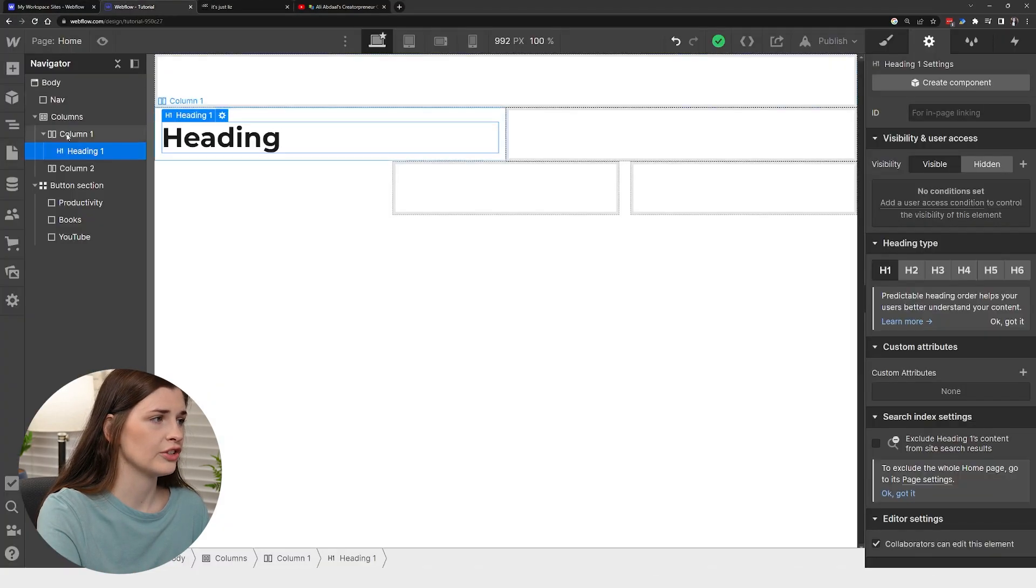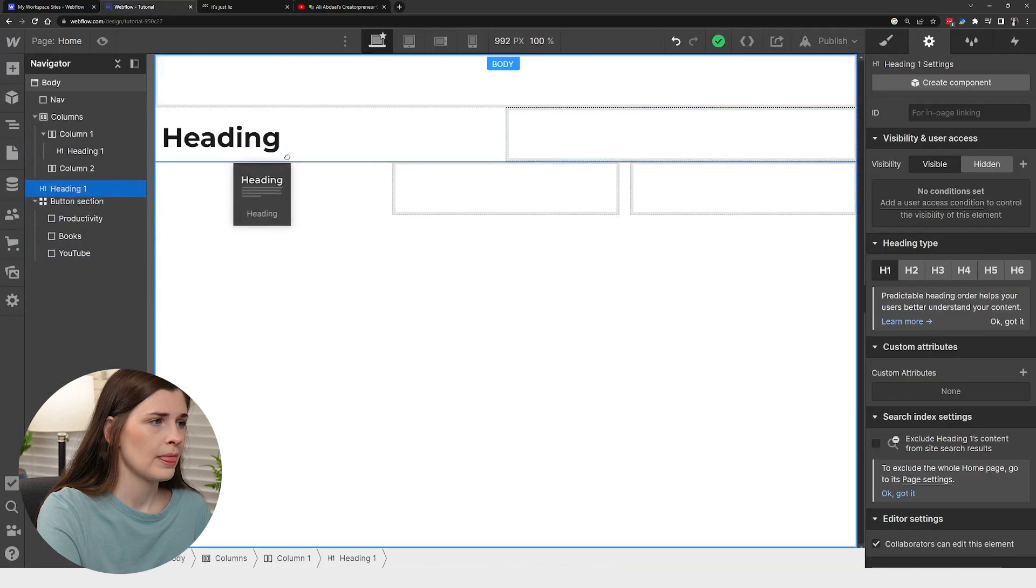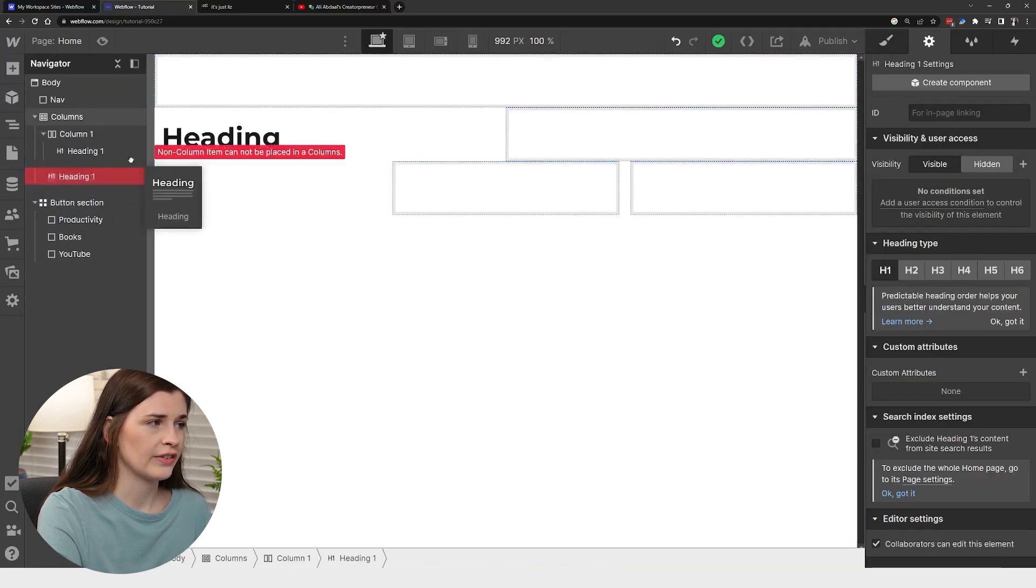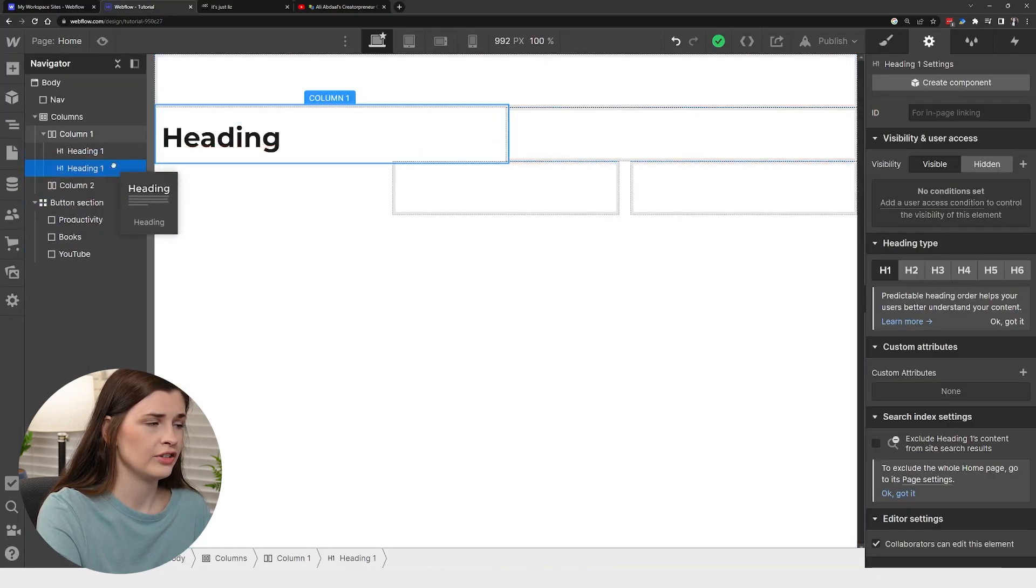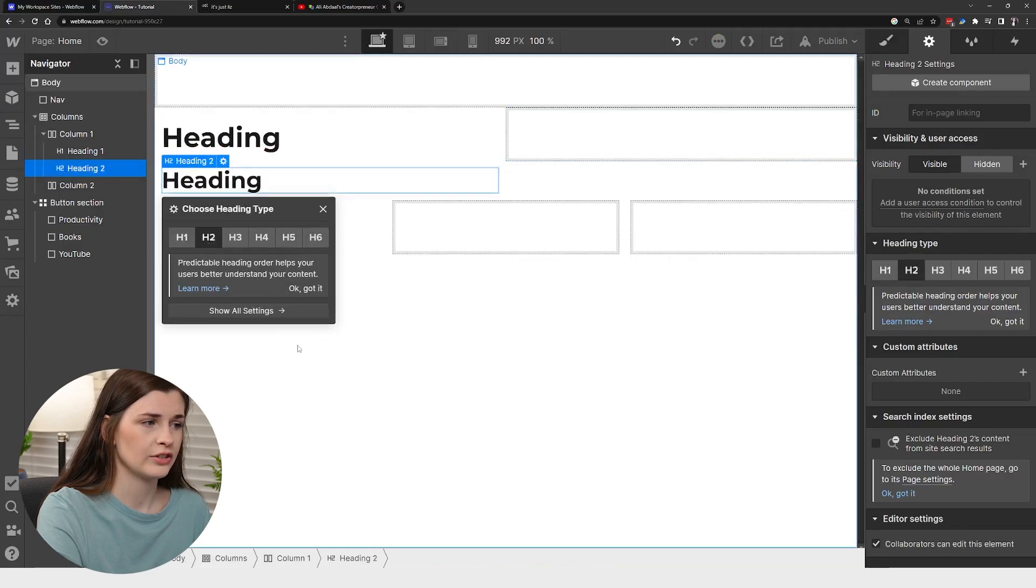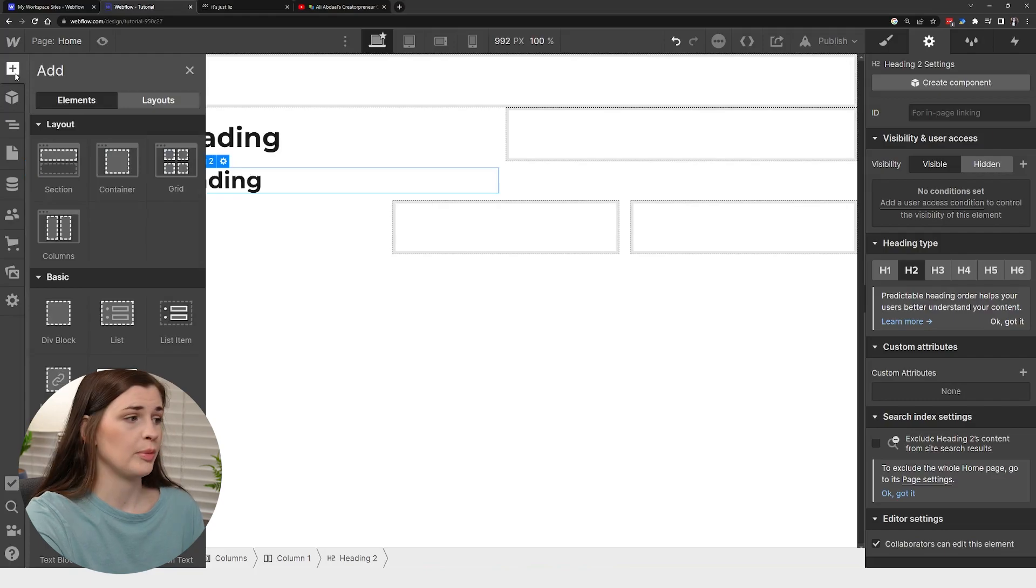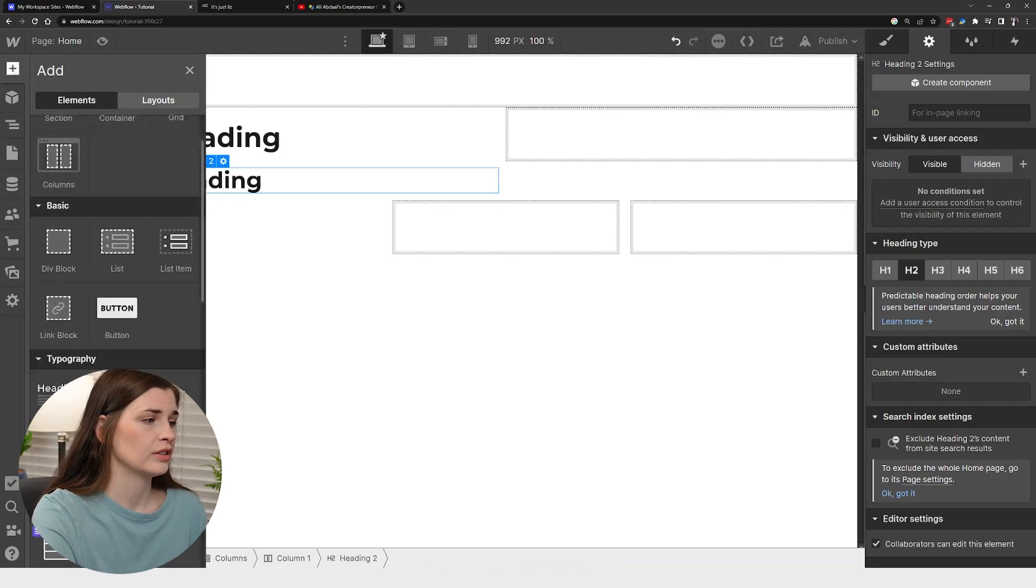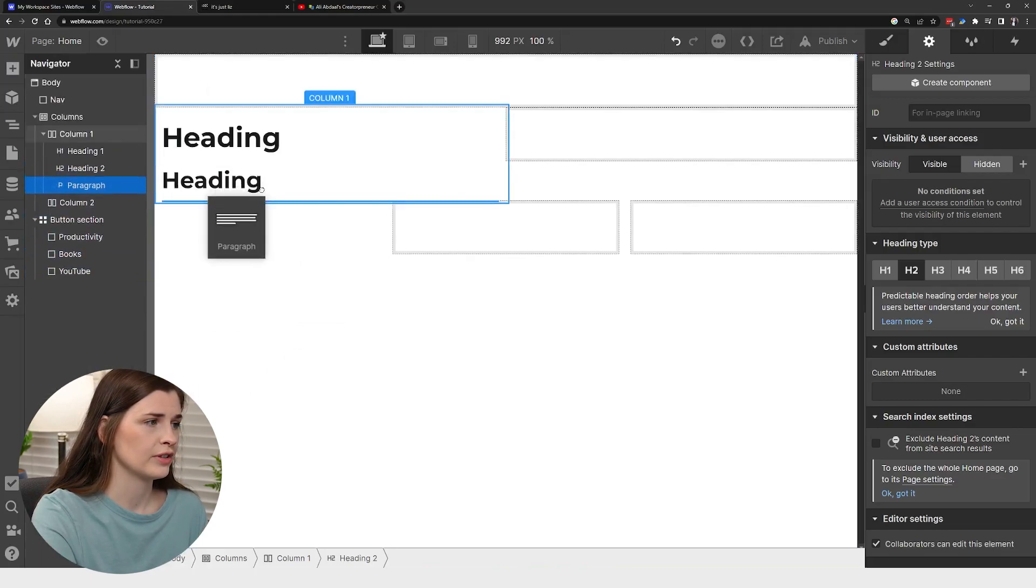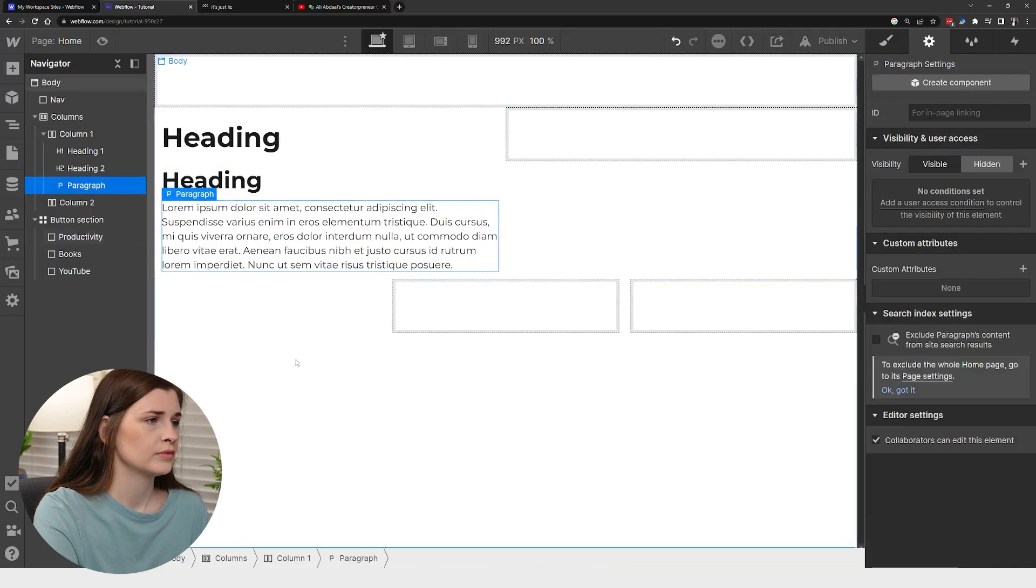And then we need a heading two. So let's go and grab another heading. Again, it's getting kind of hard to drag that in there. So you can do like this and just make sure it's underneath. I'm going to call that heading two. Again, settings there. And then I'm going to go and grab a paragraph. So let's go down here, grab the paragraph. We got a paragraph.